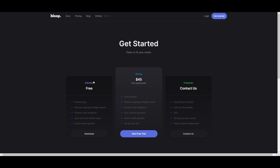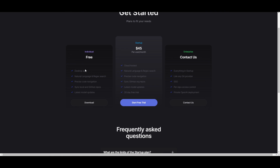Before you install Bloop, you want to understand the pricing structure. This is an open source project which you can install for free and utilize all the features. They also have a startup pricing tier with cloud hosting, natural language and regex search, and precise code navigation. In my opinion, I highly recommend you just start off with the individual free pricing structure, though you can also try the 30-day free trial of the paid tier.